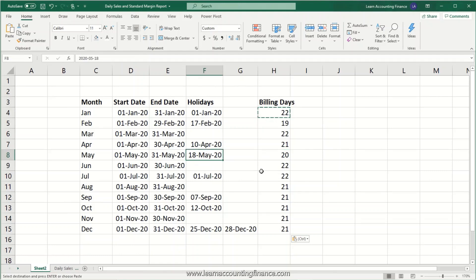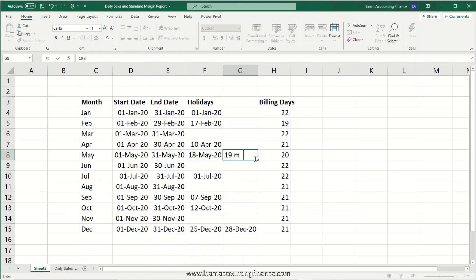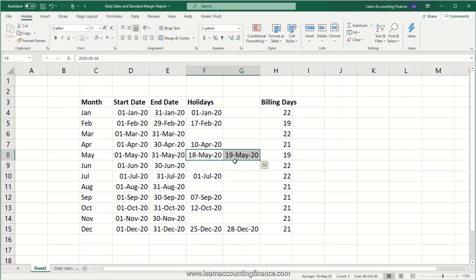If I remove the holiday for May 18th, the number of billing days changes to 21. And if I add another holiday, say May 19th, the billing days change to 19 because our range includes both cells. If your country has more than two holidays in a month you can drag the range further and the formula will still work. So we remove the test entry — these are our final billing days for each month.